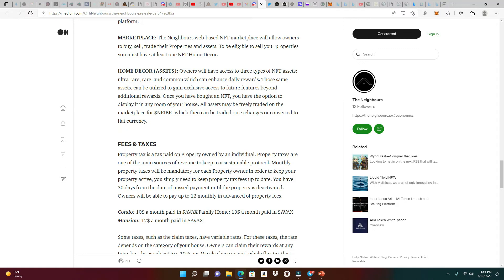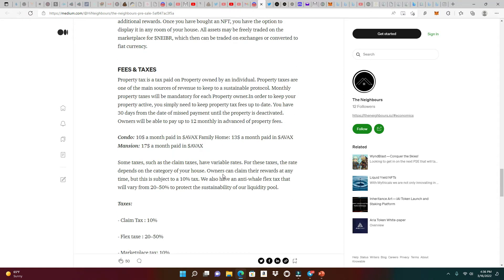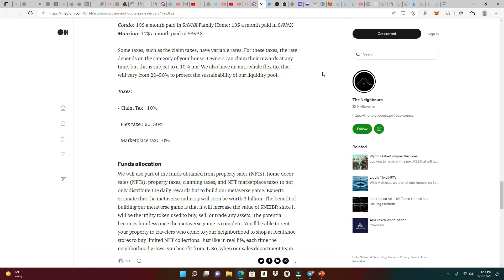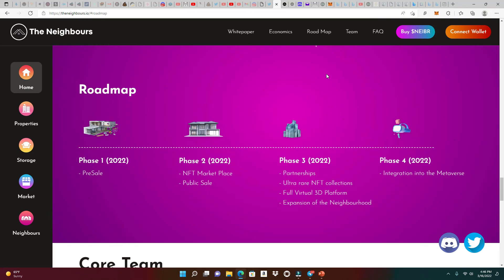Pretty good concept here. You're basically going to have your homes as your node, and you're going to be able to get more daily APR boosters by having these in-home decor assets. Let's talk about the fees and taxes, because that's how we sustain the protocol. Anytime we see fees and taxes, we love to see things like that. There's going to be monthly fees for your property taxes. The condo tax is $10 a month paid in AVAX, the family home $13 a month, and the mansion $17 a month. You're going to be able to pay up to 12 months ahead of time. The claim tax is 10%, and if you're a big whale, you'll pay a flex tax of 22-50% depending on how much you own. The marketplace tax is 10% as well.